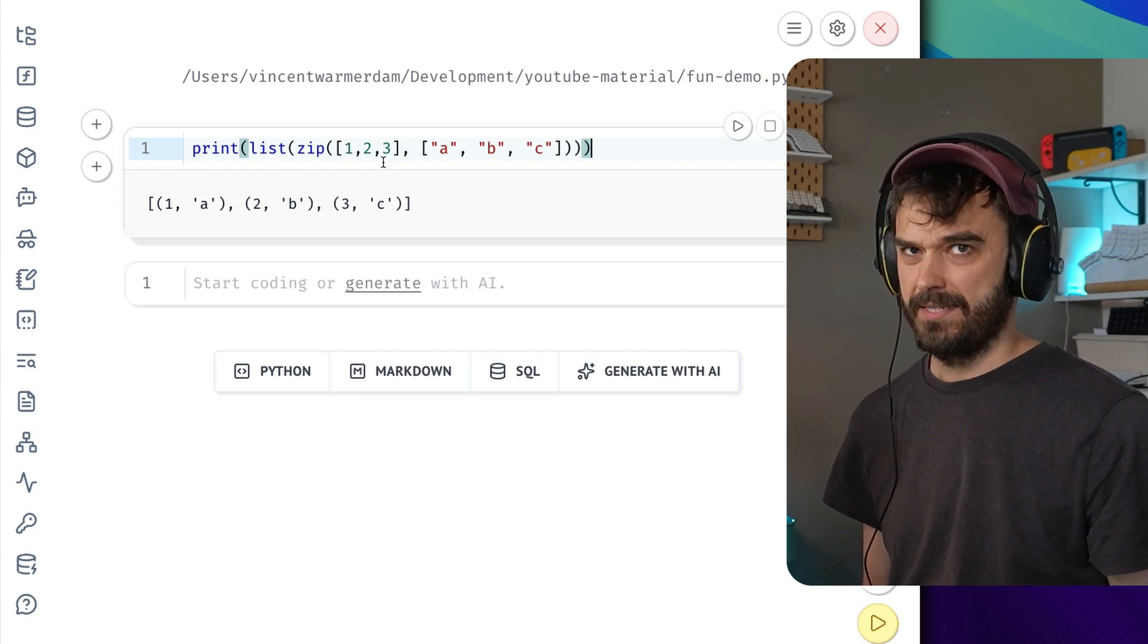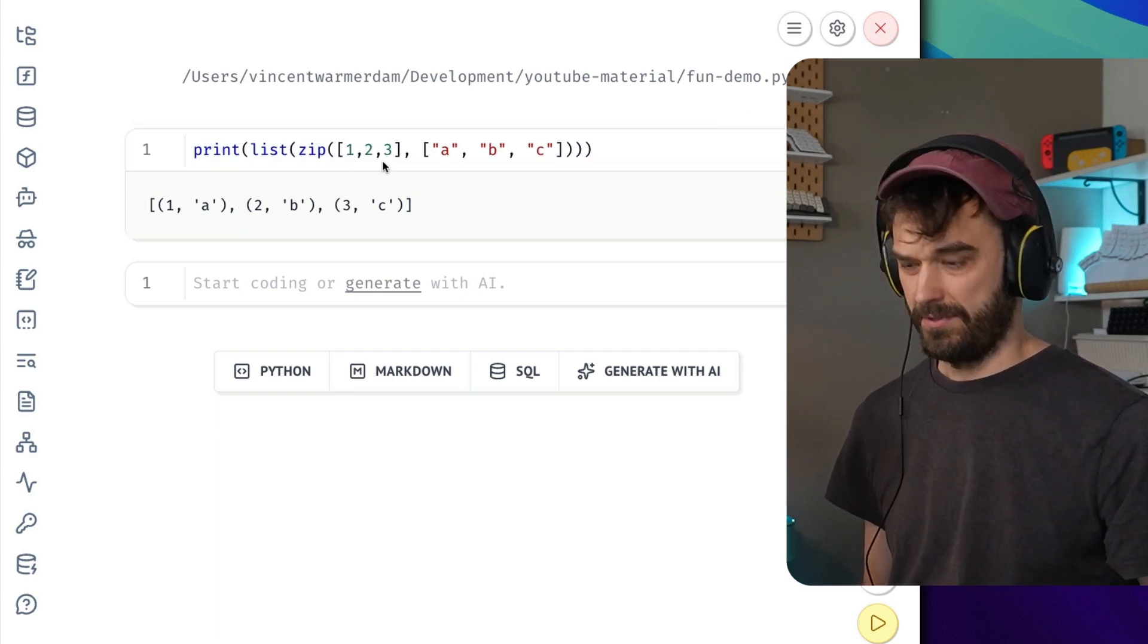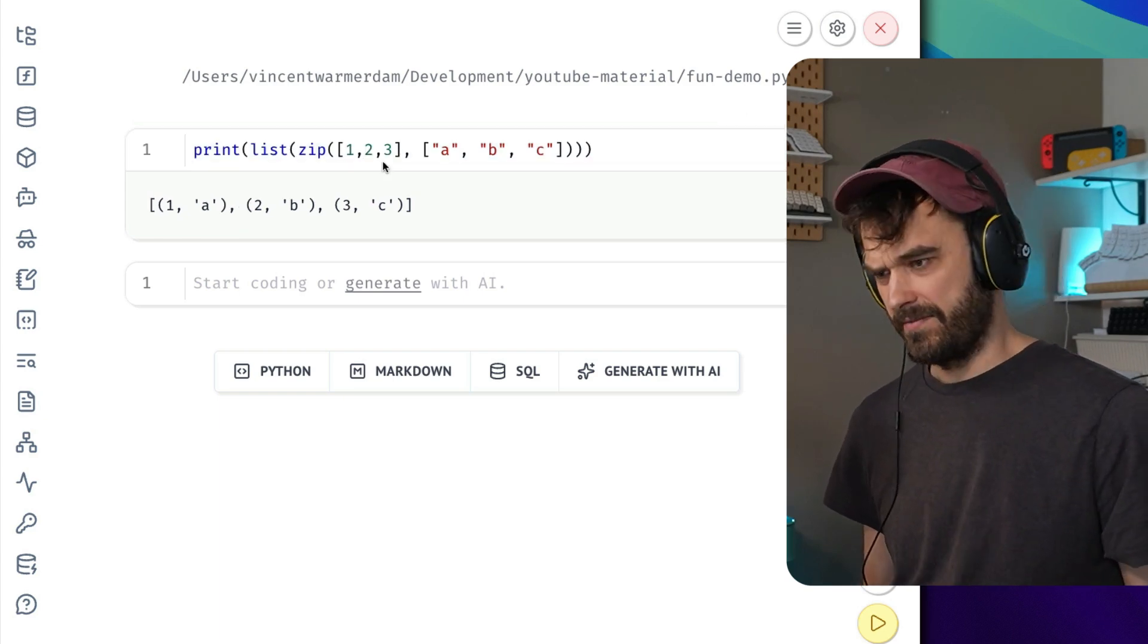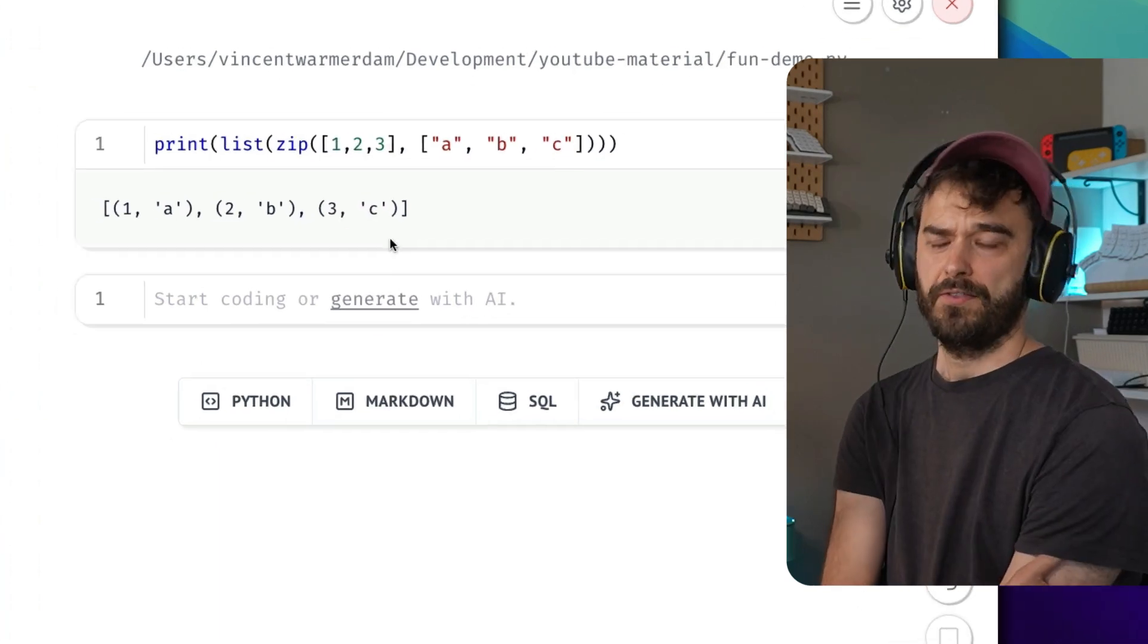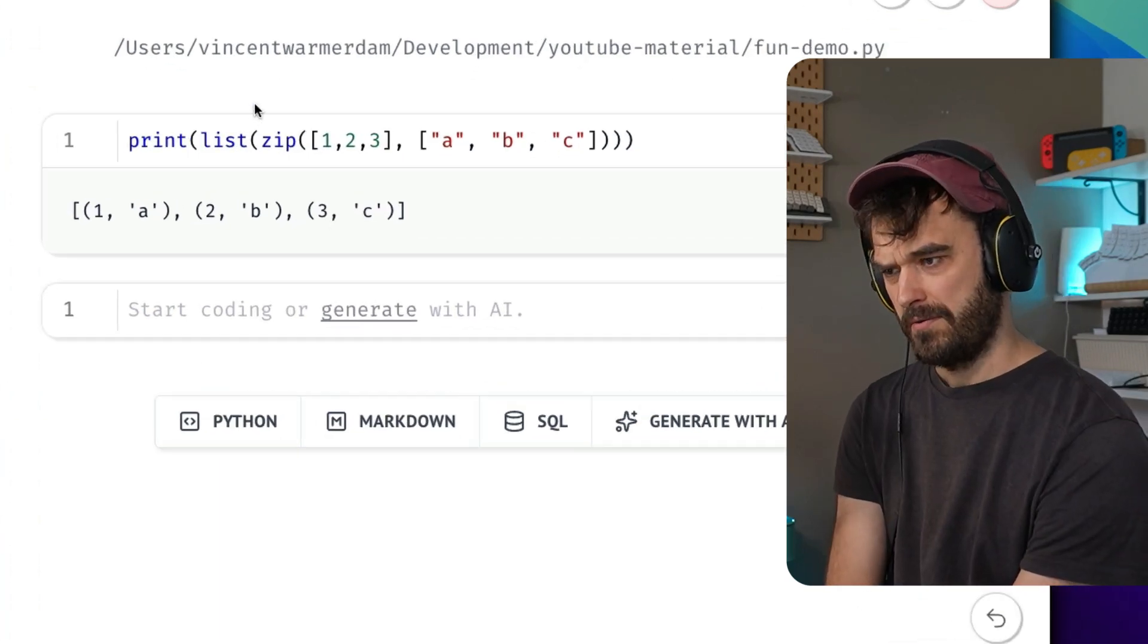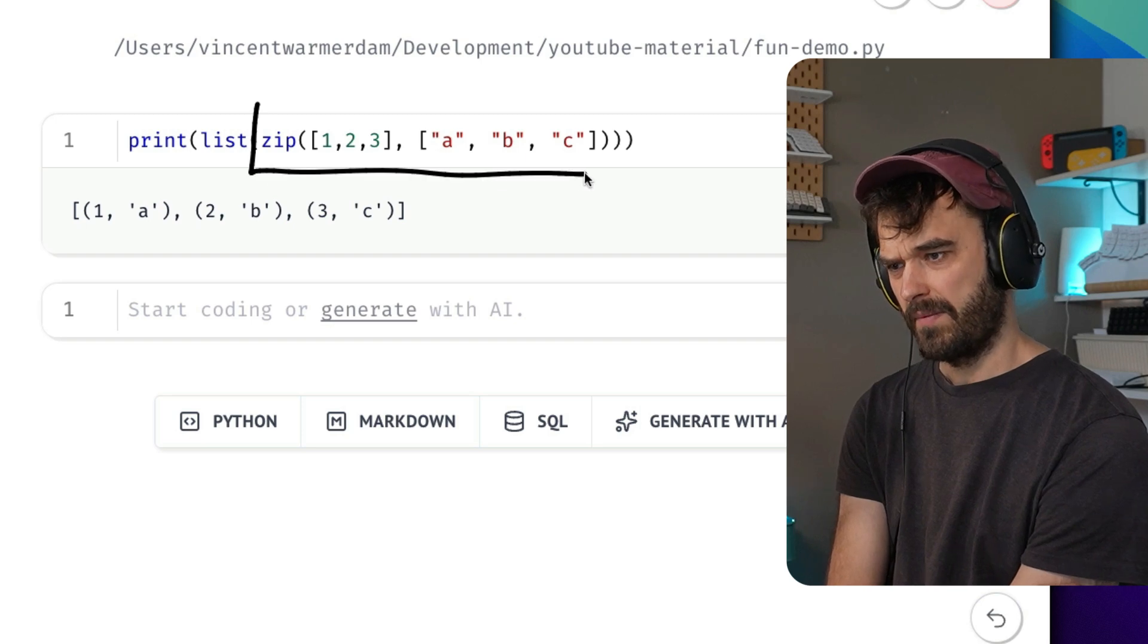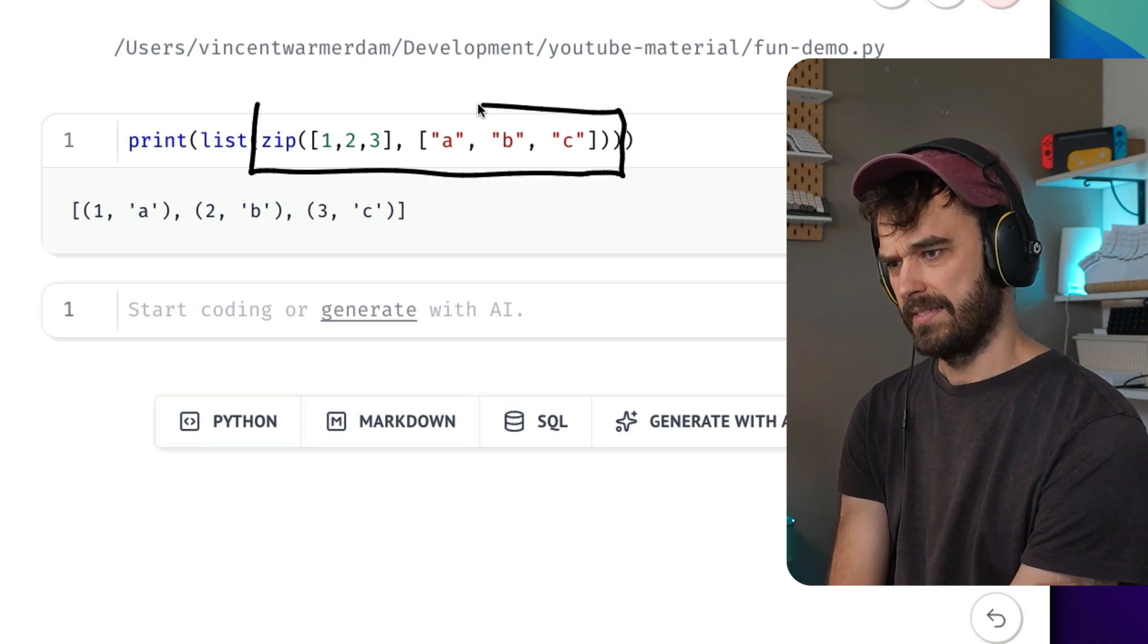One of my favorite things in Python is the zip-unzip trick, so I figured I'd make a video about it. Now, for those of you that don't know, we're going to talk about this.